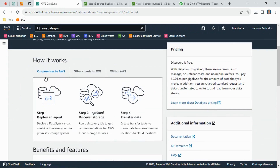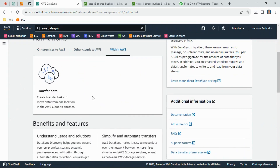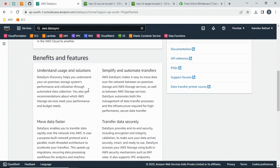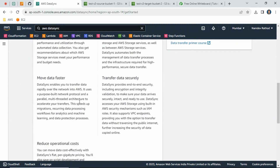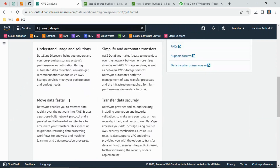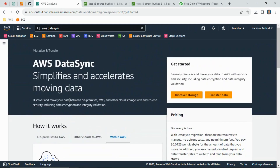DataSync can work on-premises — you can migrate on-premise data to AWS, from other clouds like GCP or Azure to AWS, or within AWS itself. You can configure jobs to migrate data accordingly. Go through the about page to get information on benefits, features, how data moves faster in a secure way, and how to reduce operational costs.